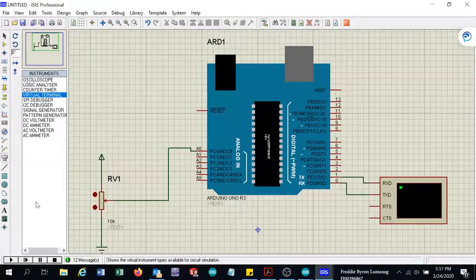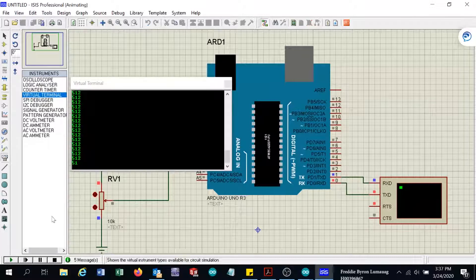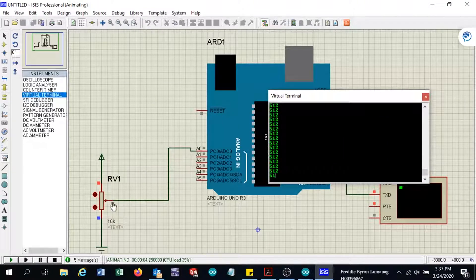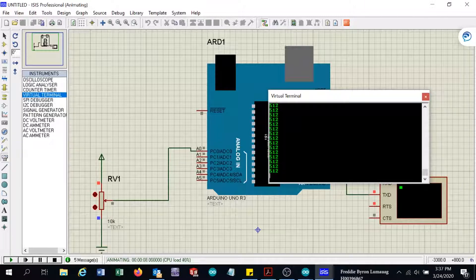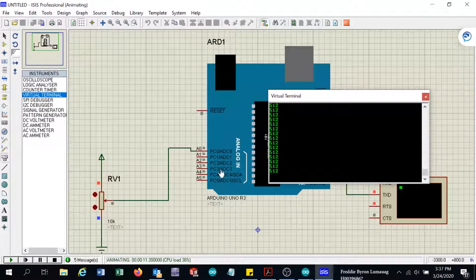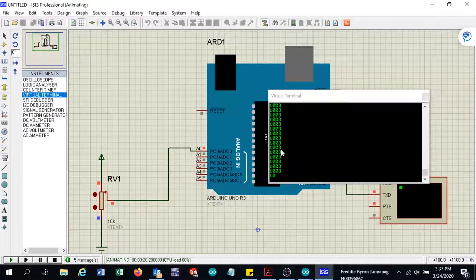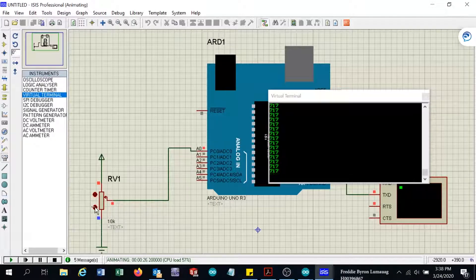I will click simulation again. The potentiometer wiper arm is at 50% of the voltage, which is why the reading is 512. The maximum voltage gives 1023 because it is a 10-bit ADC, so values range from 0 to 1023. If we vary it to maximum 5 volts, the reading is 1023, and it is proportional.